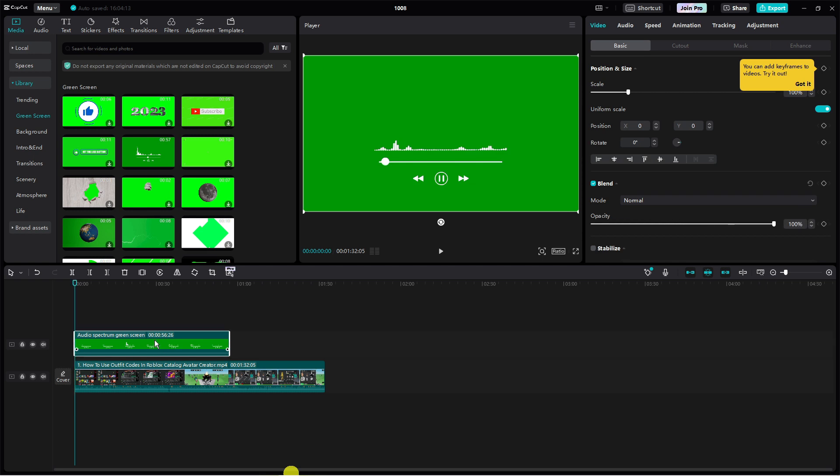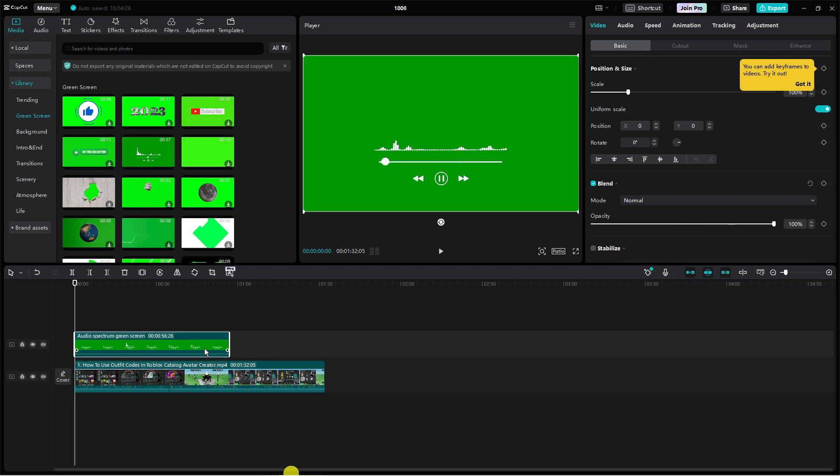Of course you want to make sure it's above your video so it adds it as an overlay. And now all we need to do is get rid of the green screen.